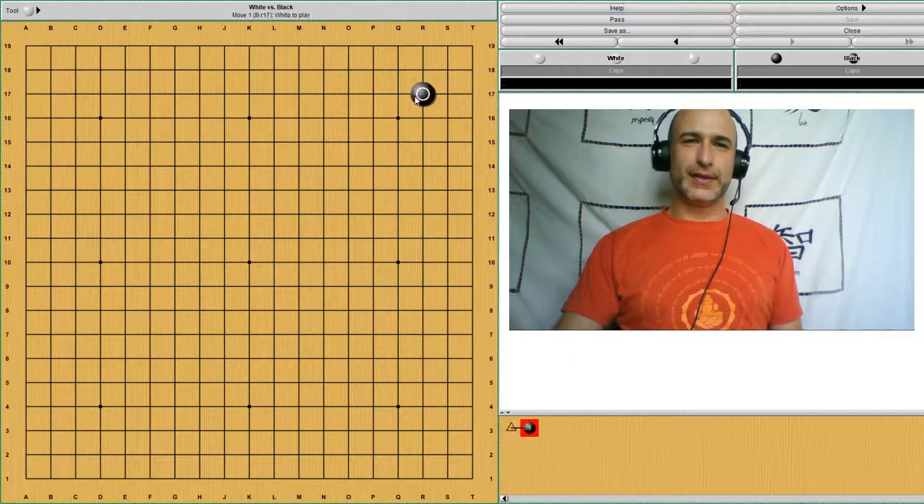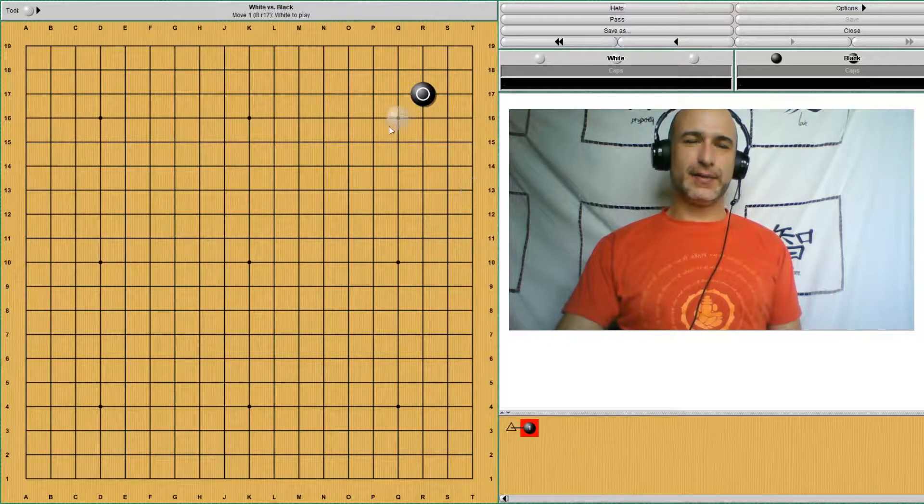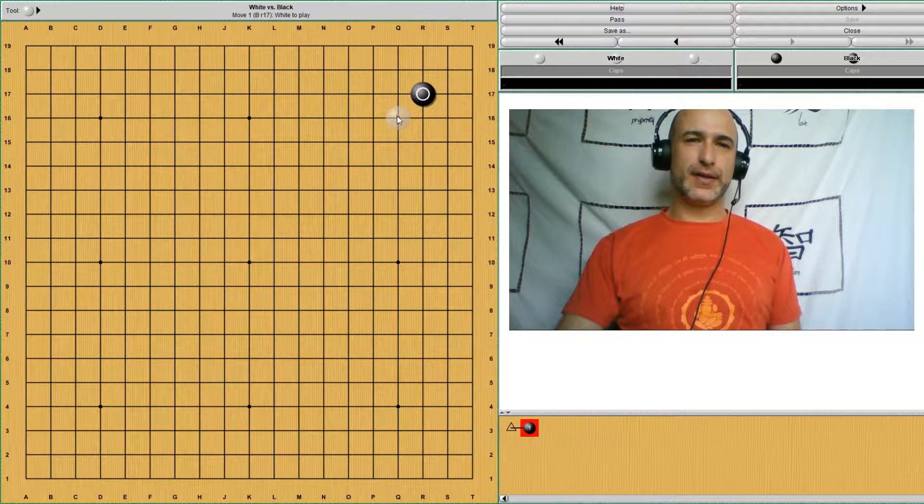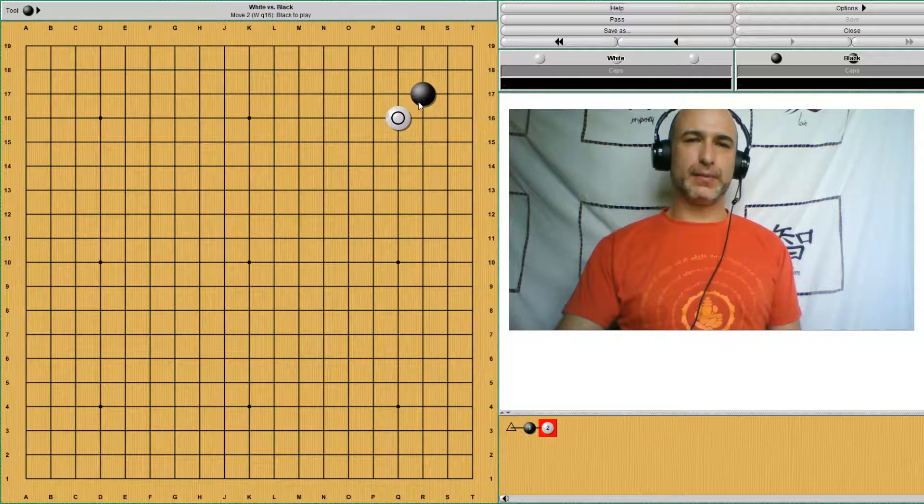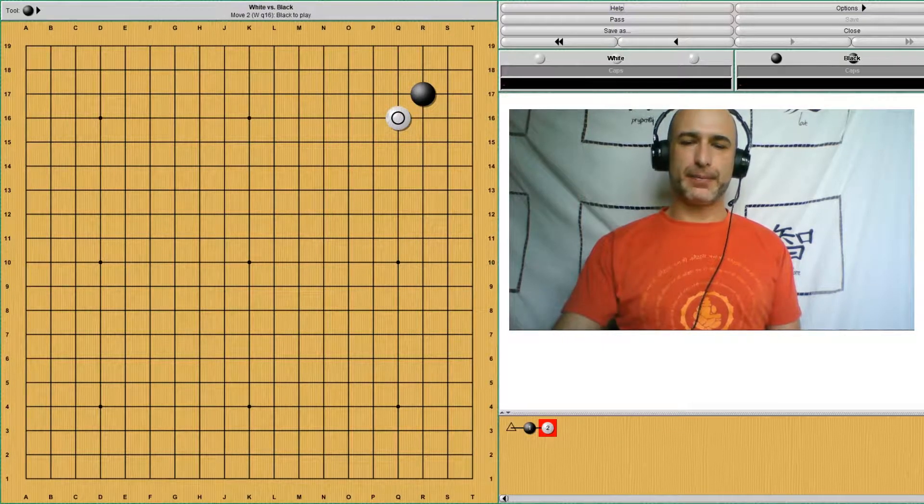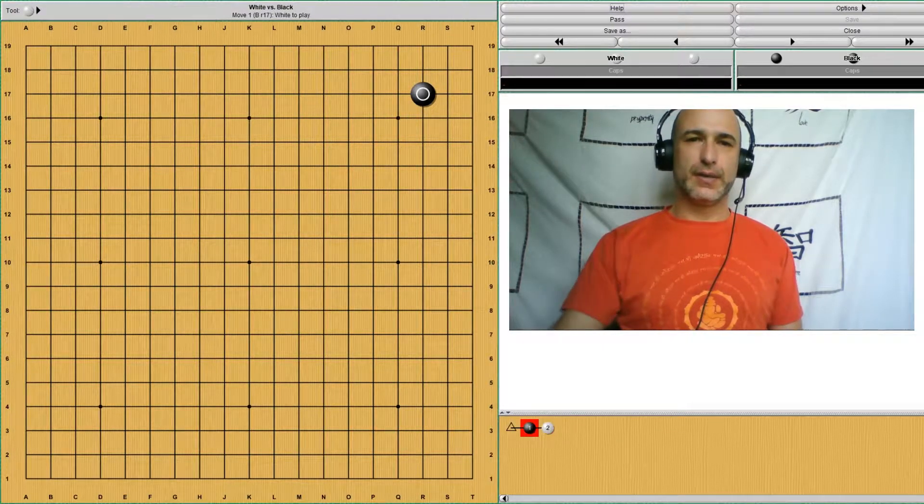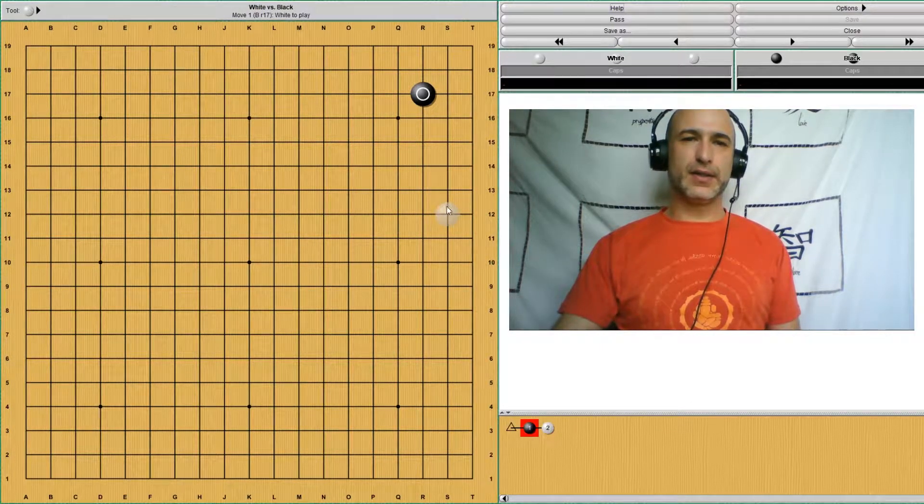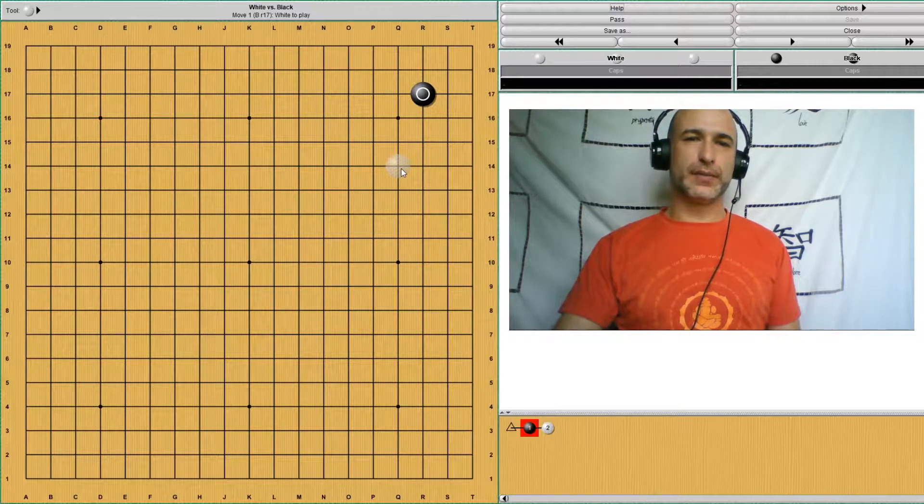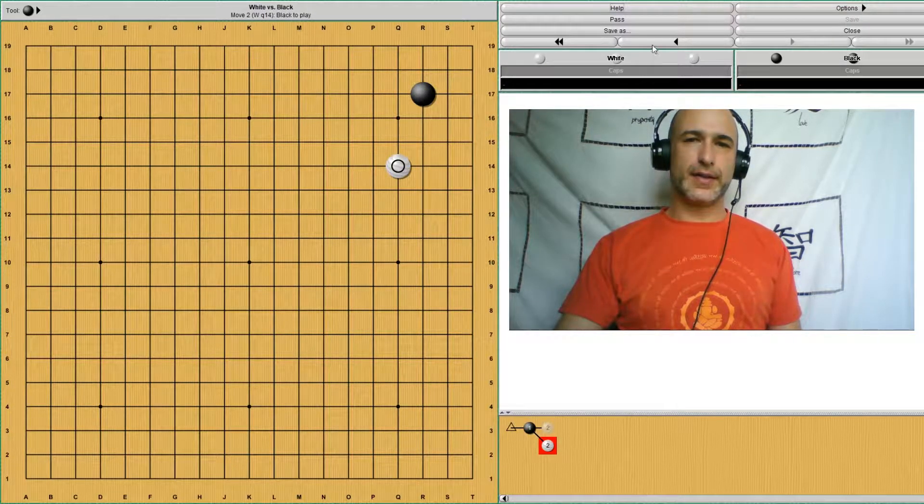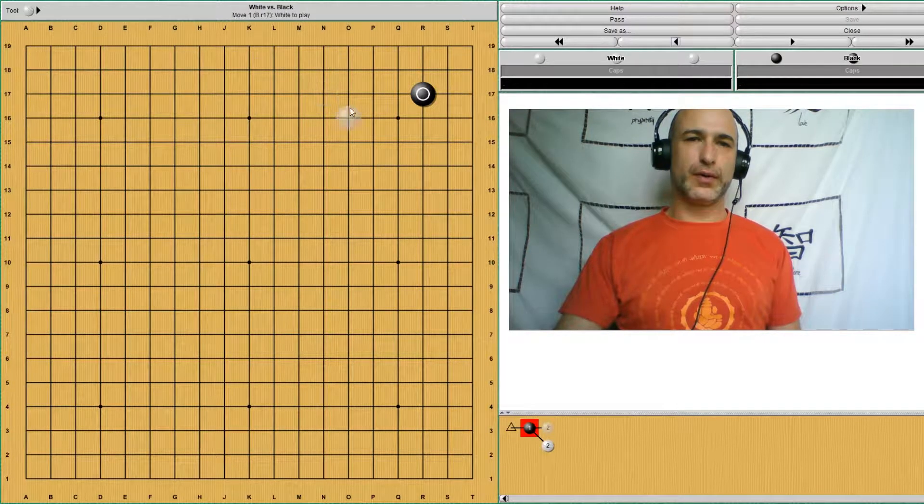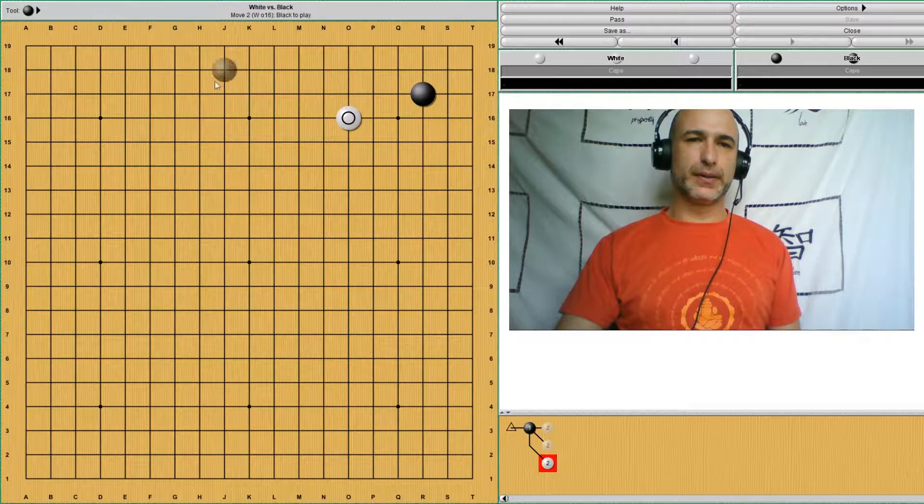So in this case, last time we studied this shoulder hit to keep black down, press down. But let's imagine today that white wants to develop the side, either the side or the top.